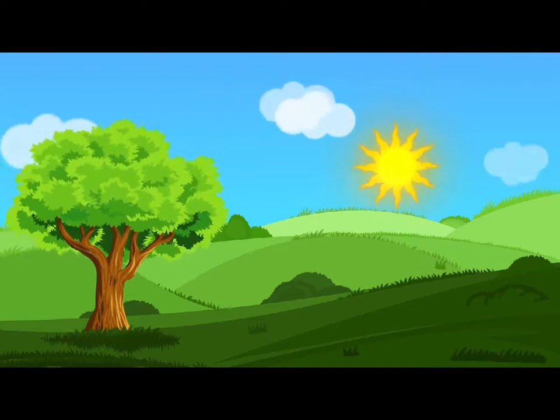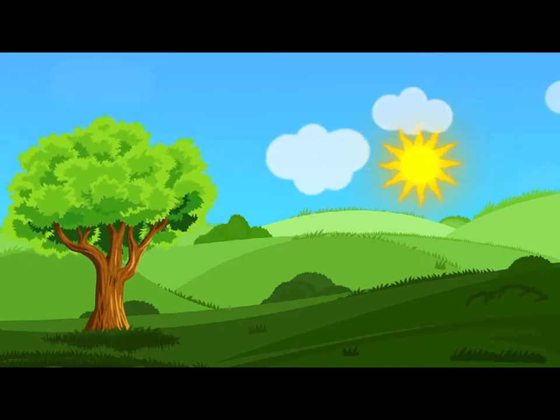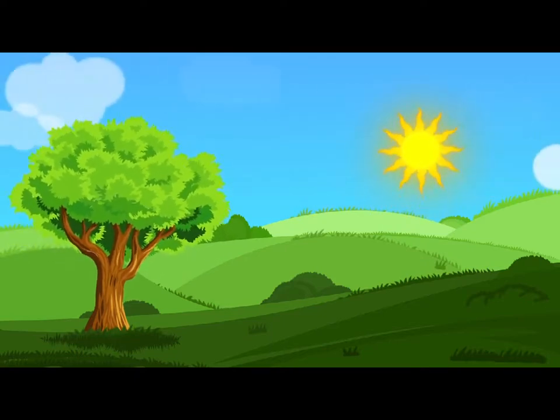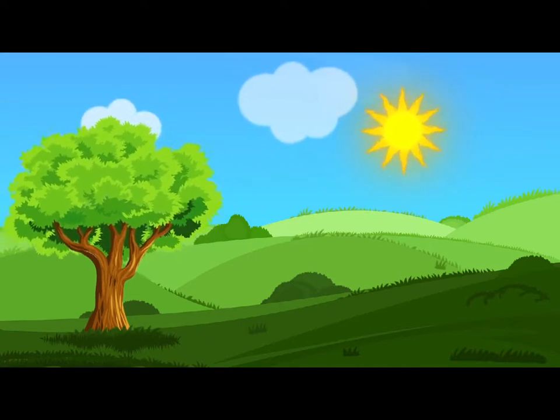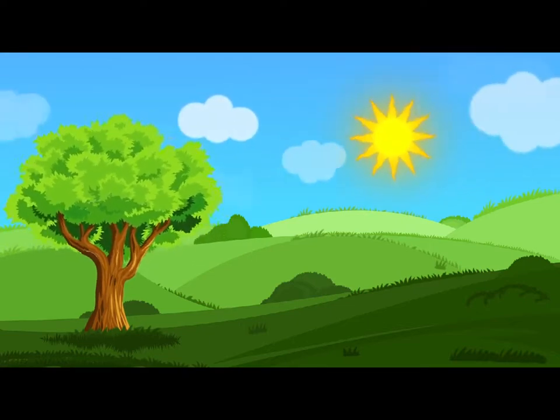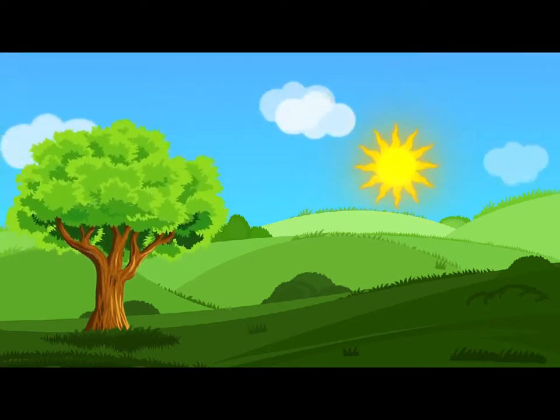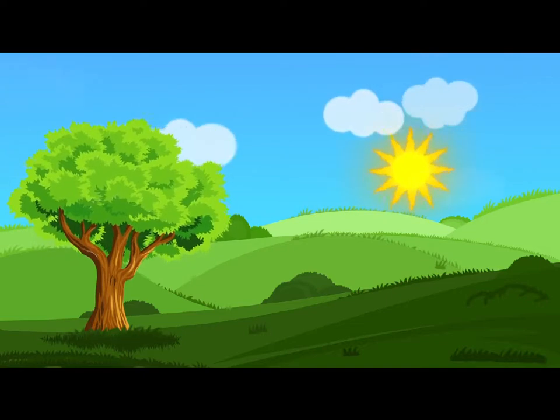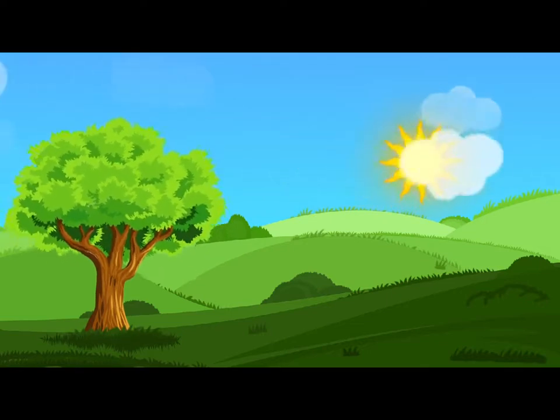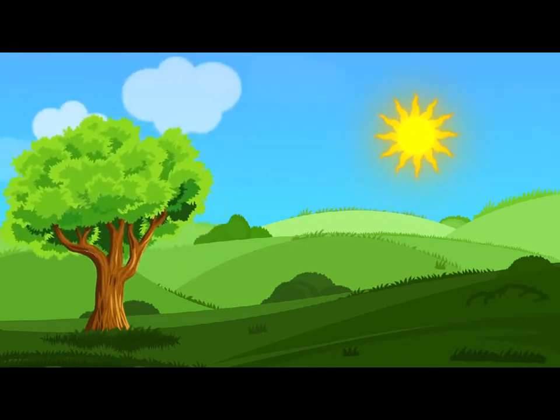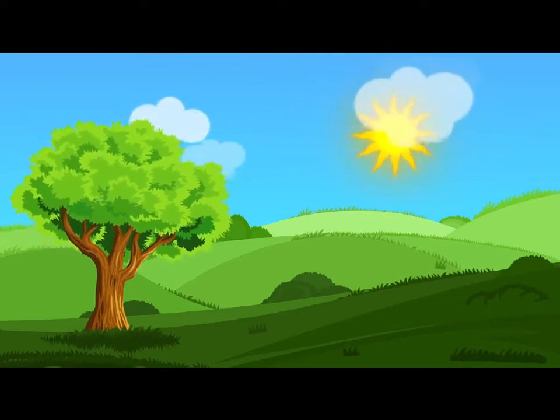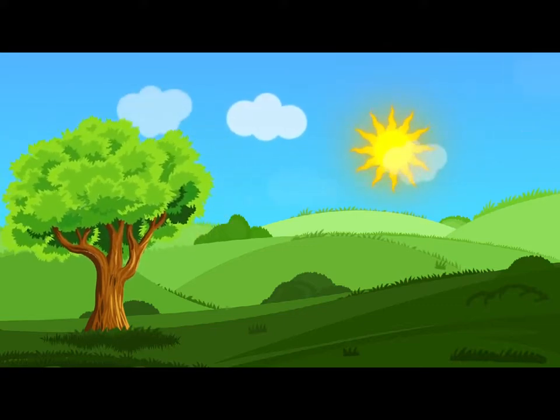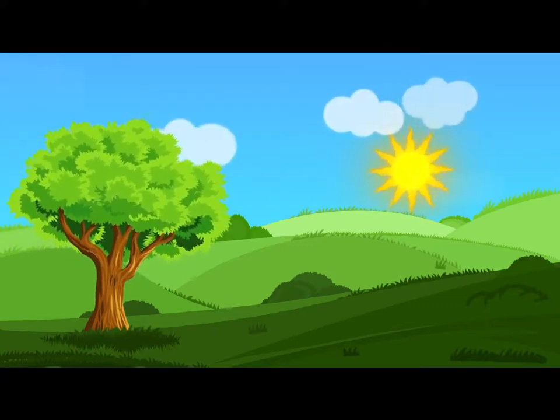Oh my poor little feet! I wonder who will put on your shoes and stockings for you now, dears? I'm sure I shan't be able. I shall be a great deal too far off to trouble myself about you. You must manage the best way you can. But I must be kind to them, thought Alice, or perhaps they won't walk the way I want to go. Let me see, I'll give them a new pair of boots every Christmas.